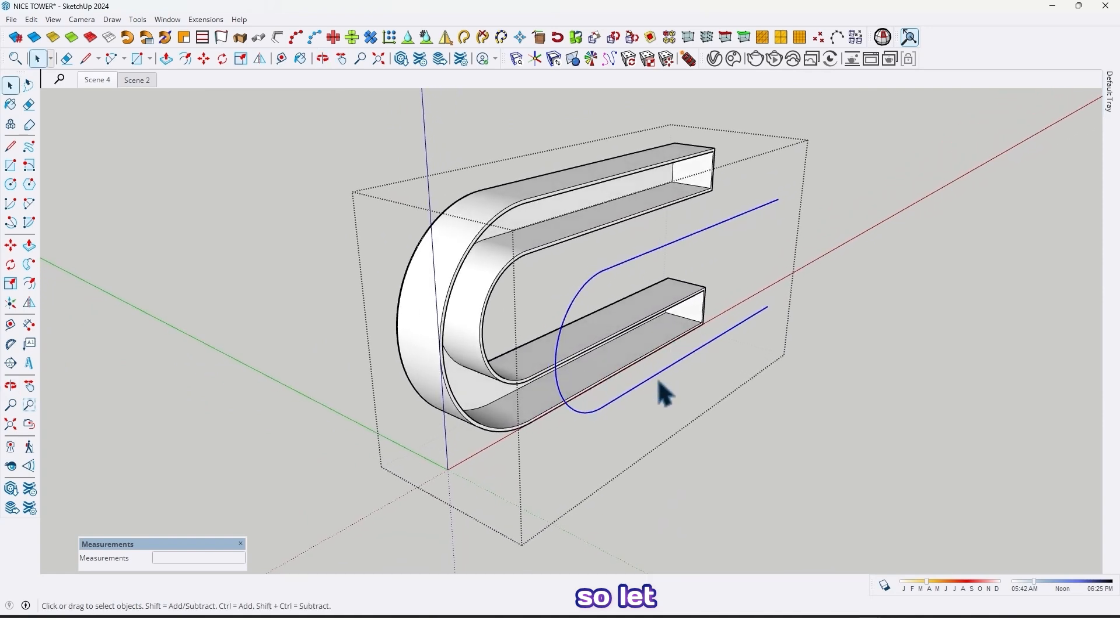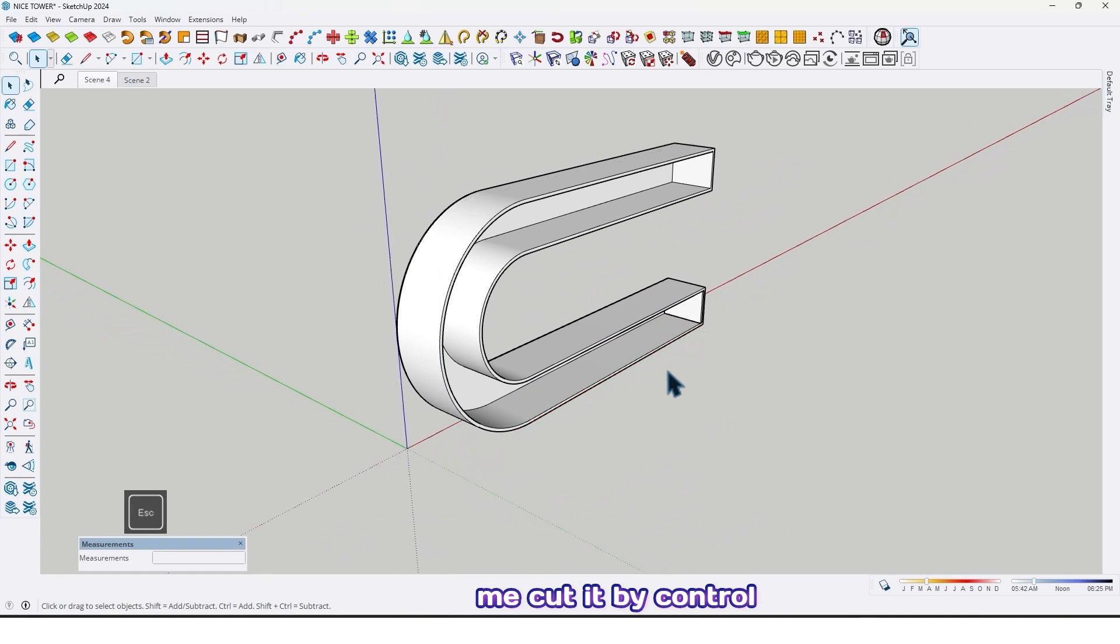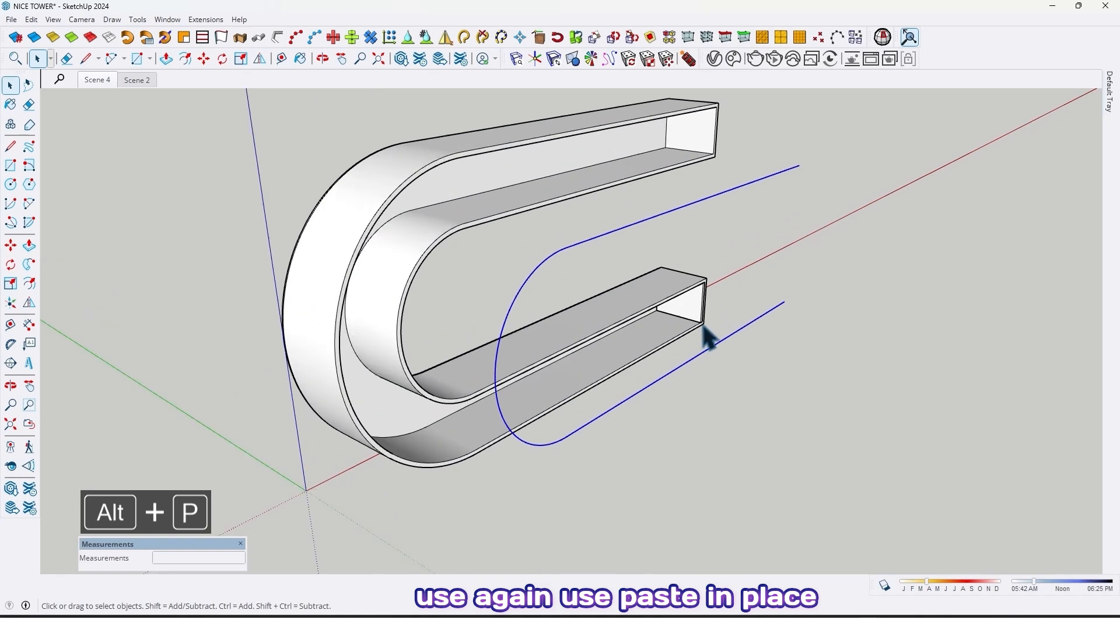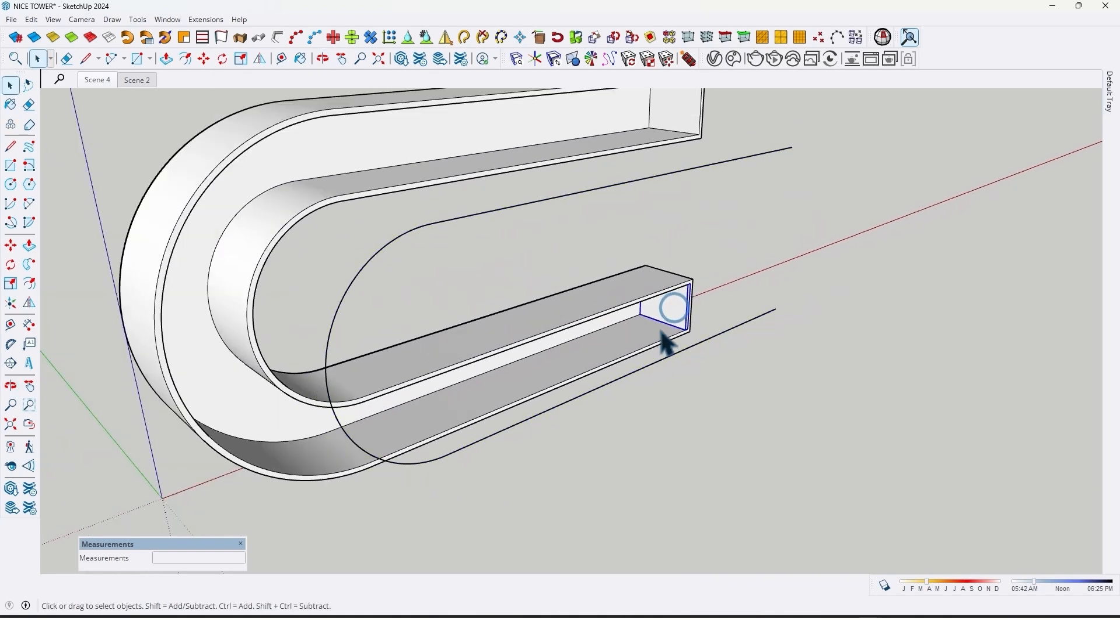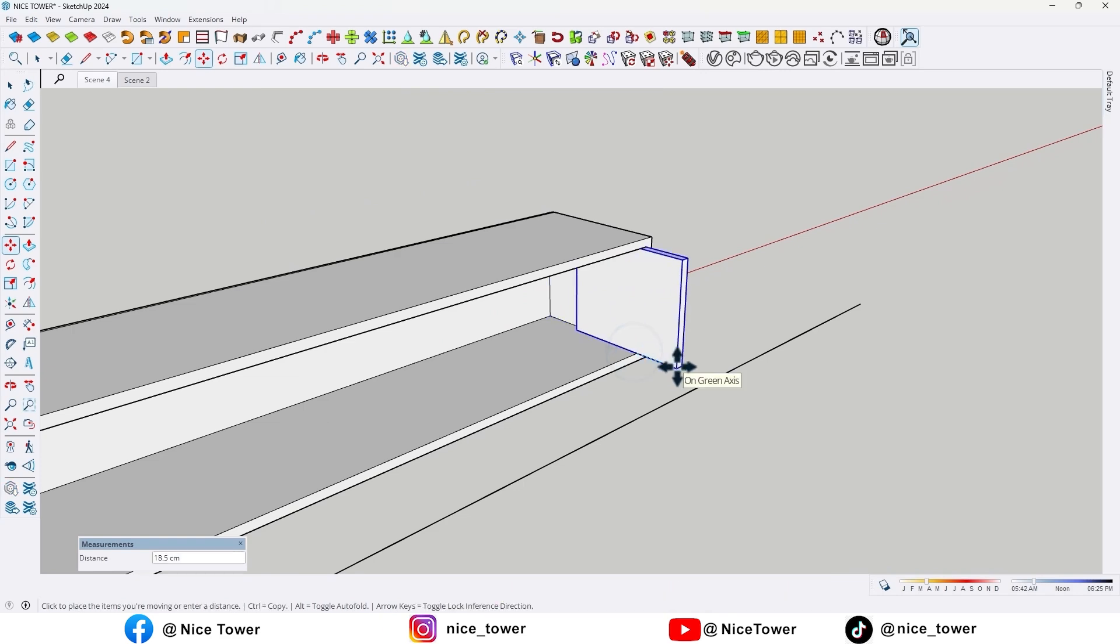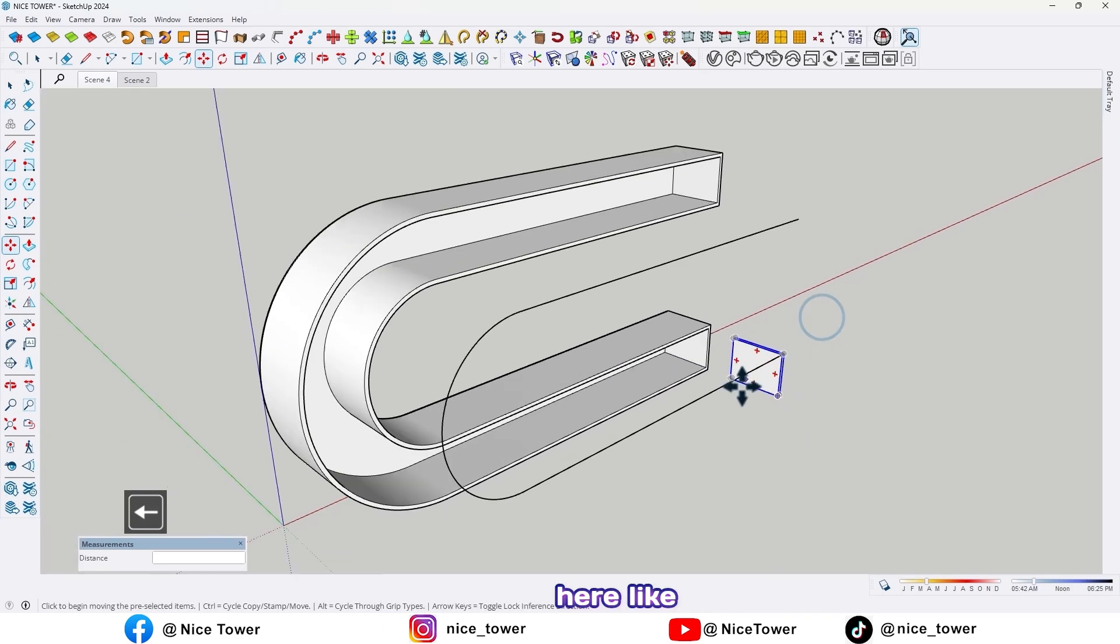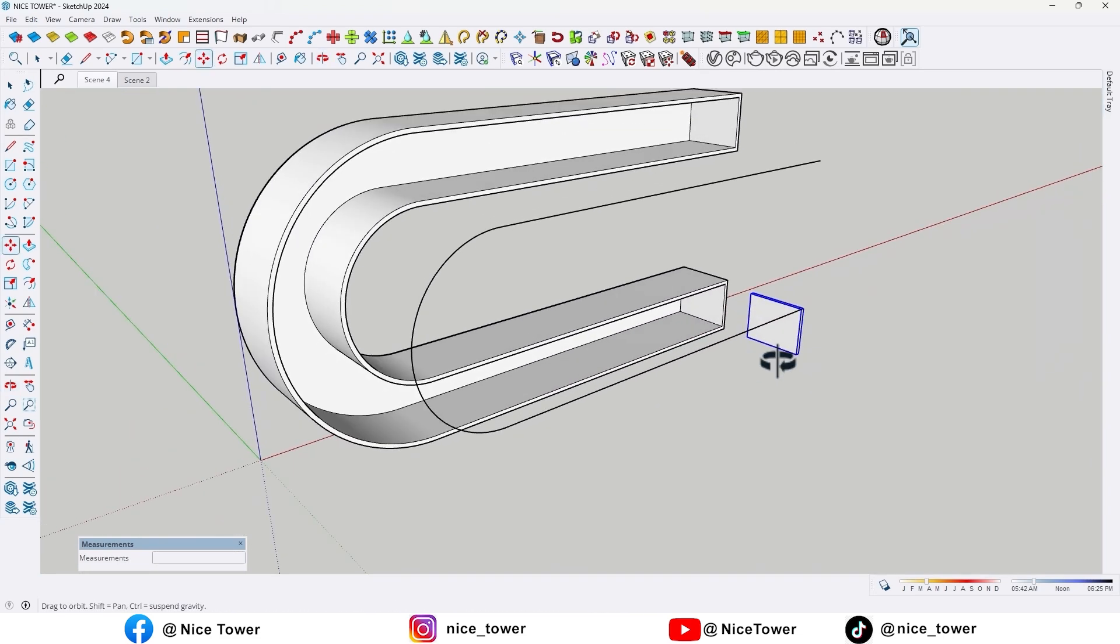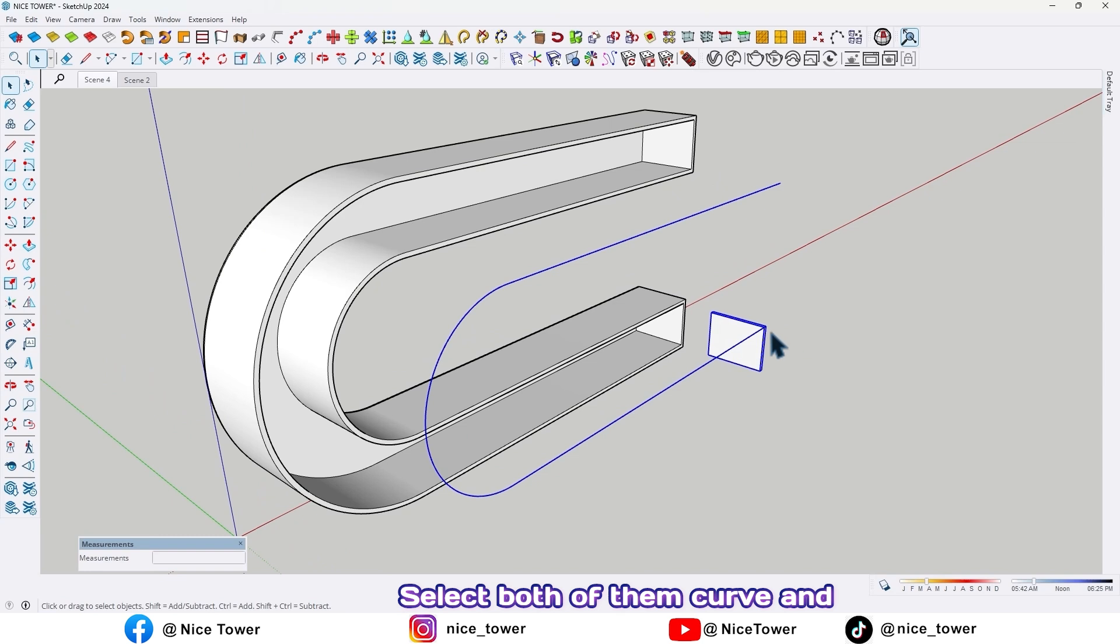So let me cut it by Ctrl+X, go out from this group, now use again paste in place. And then move this shelf here like this. Select both of them, curve and shelf.